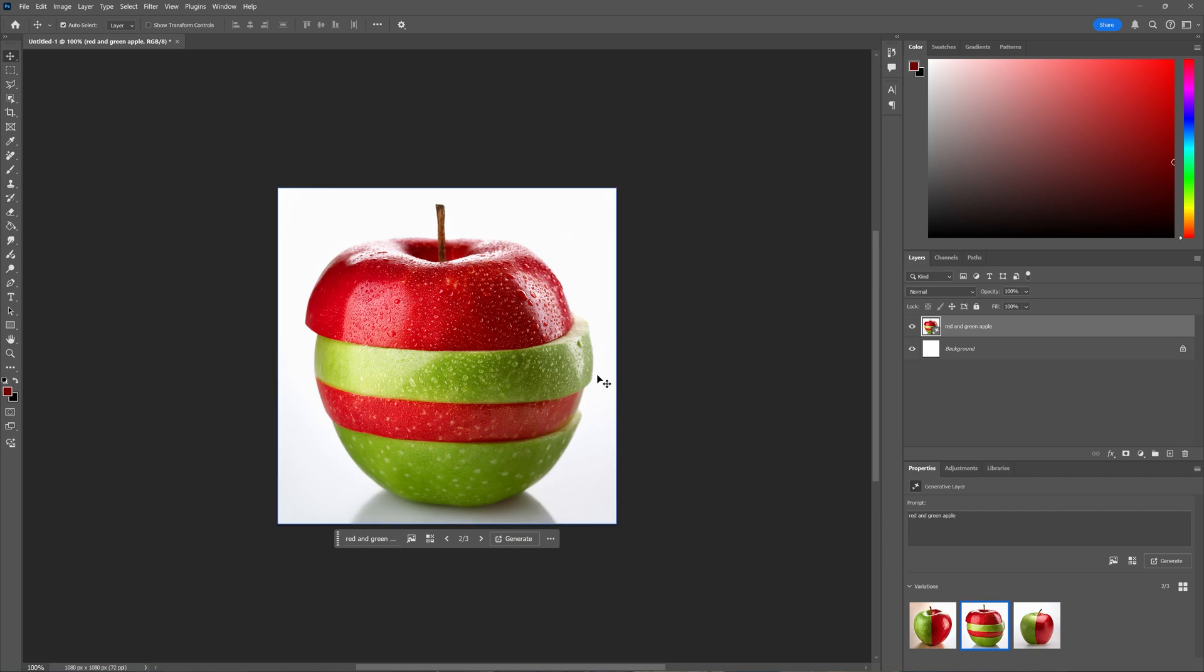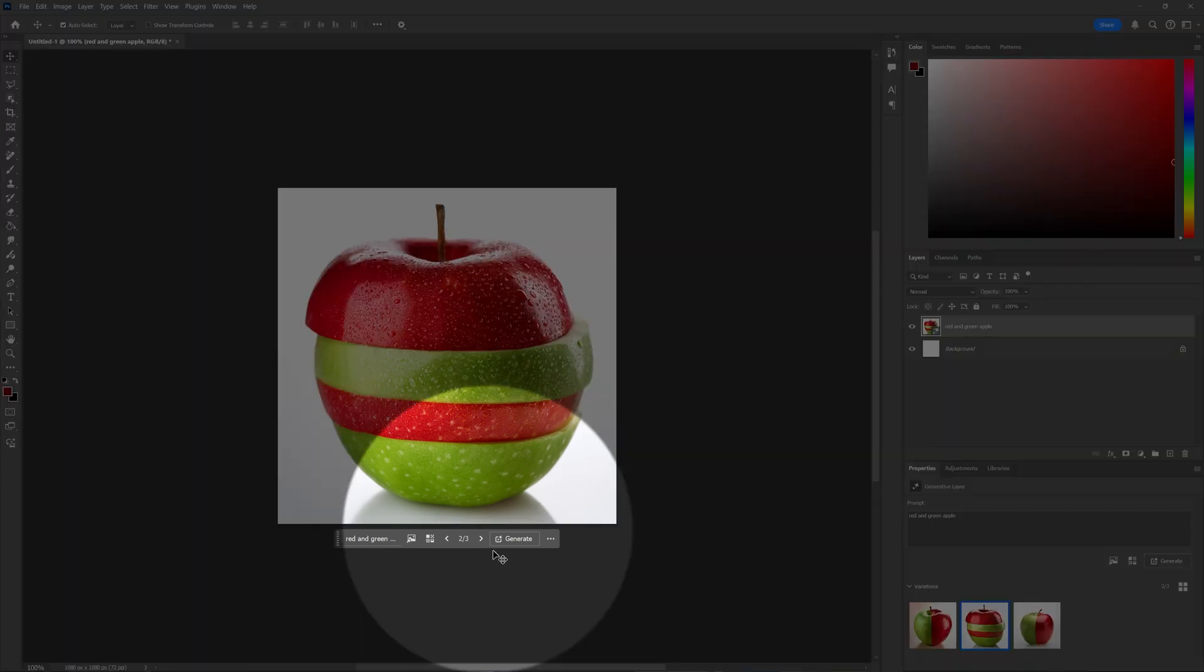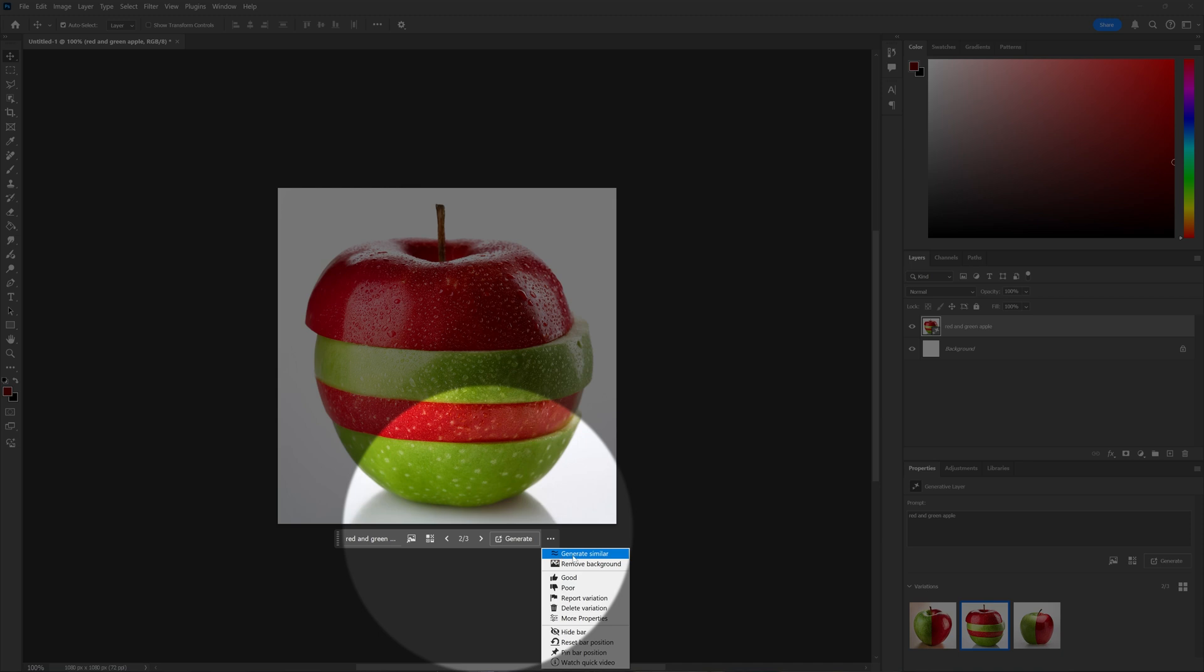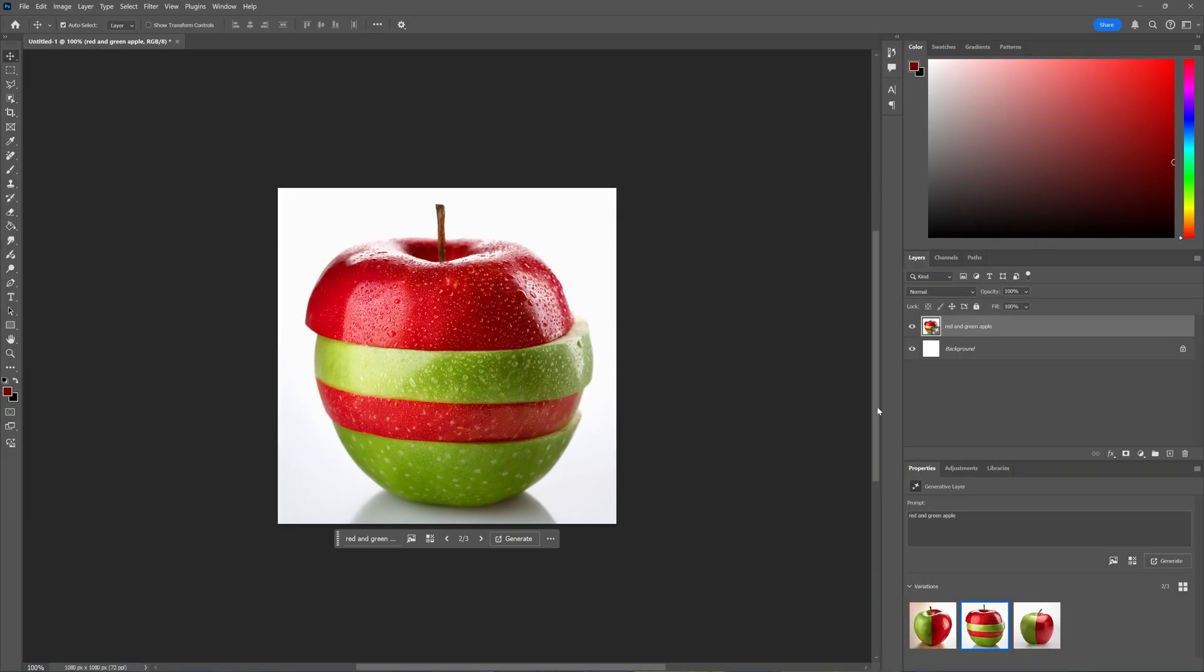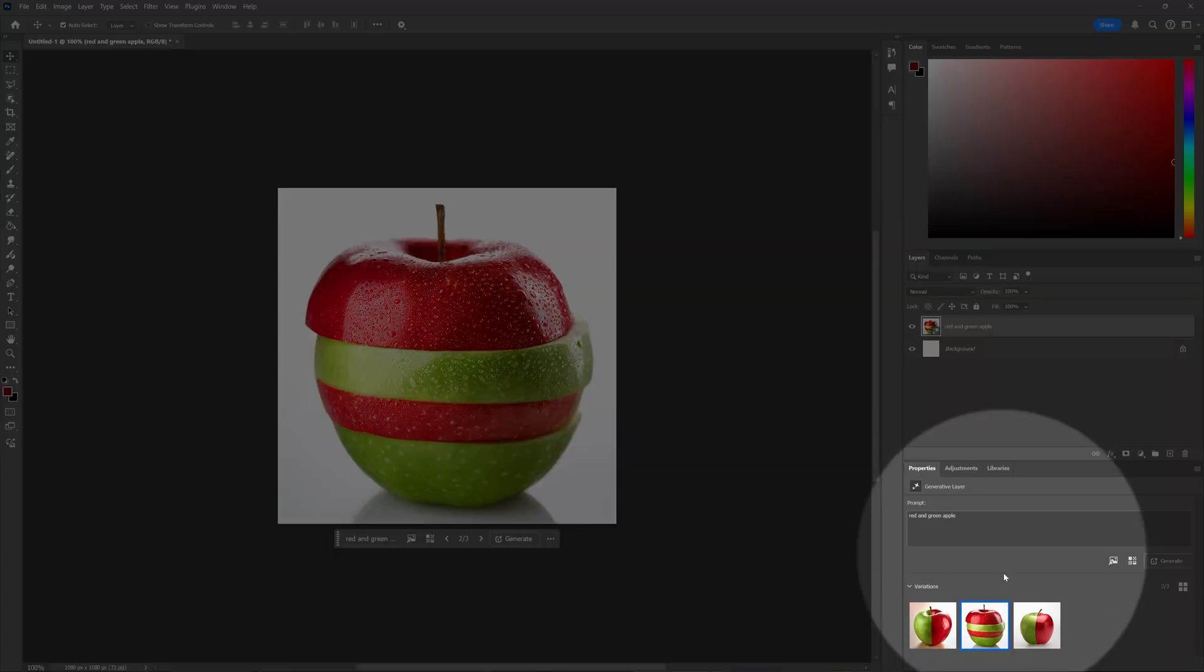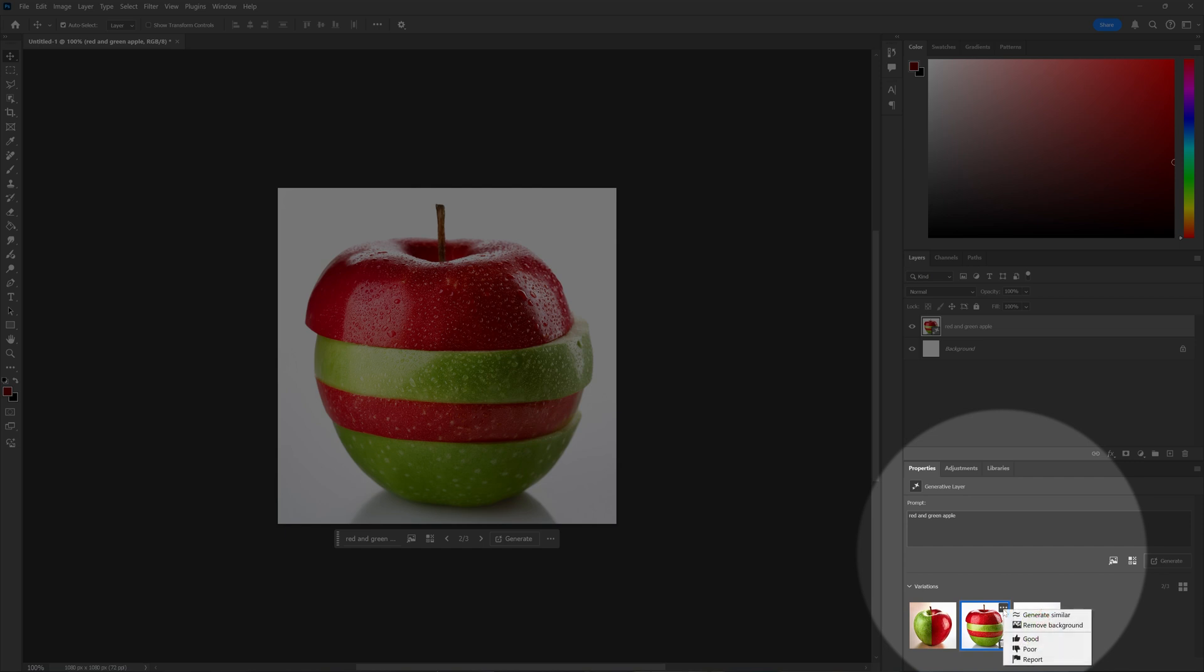When you have an image you want to create similar images from, you can use the contextual taskbar by clicking these three dots and selecting Generate Similar. Or you can go into your Properties panel where the variations are visible, hover over the variation you want, press the three dots, and choose Generate Similar.